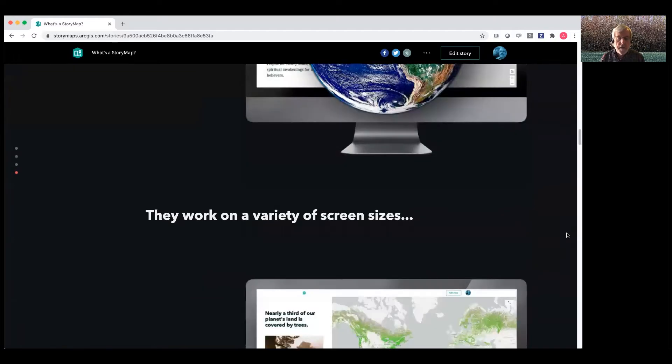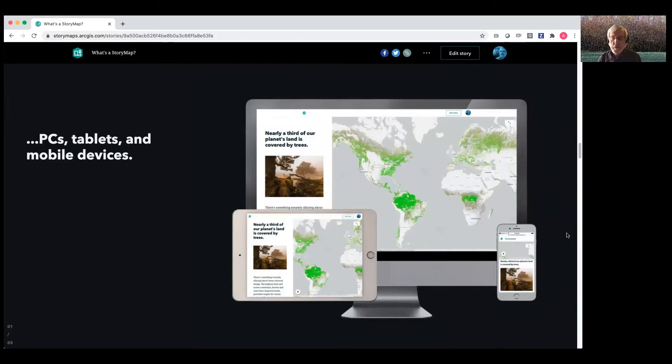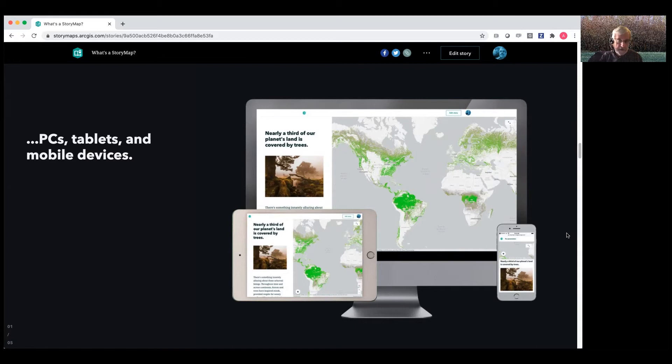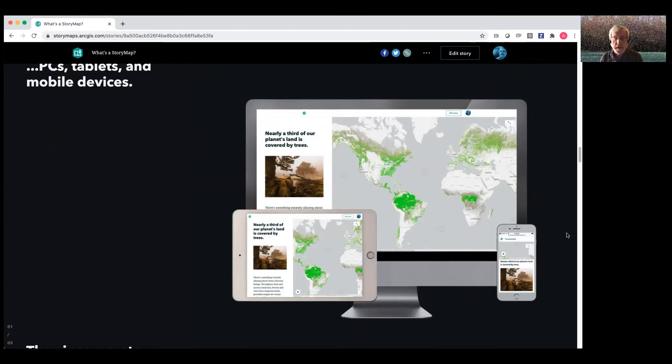They work on a variety of screen sizes. So in other words, they're responsive. We've worked hard to make the mobile experience work just as beautifully and smoothly as the PC experience. And of course, they also work on tablets. It's best to author on large screens, but you can view them on any device.